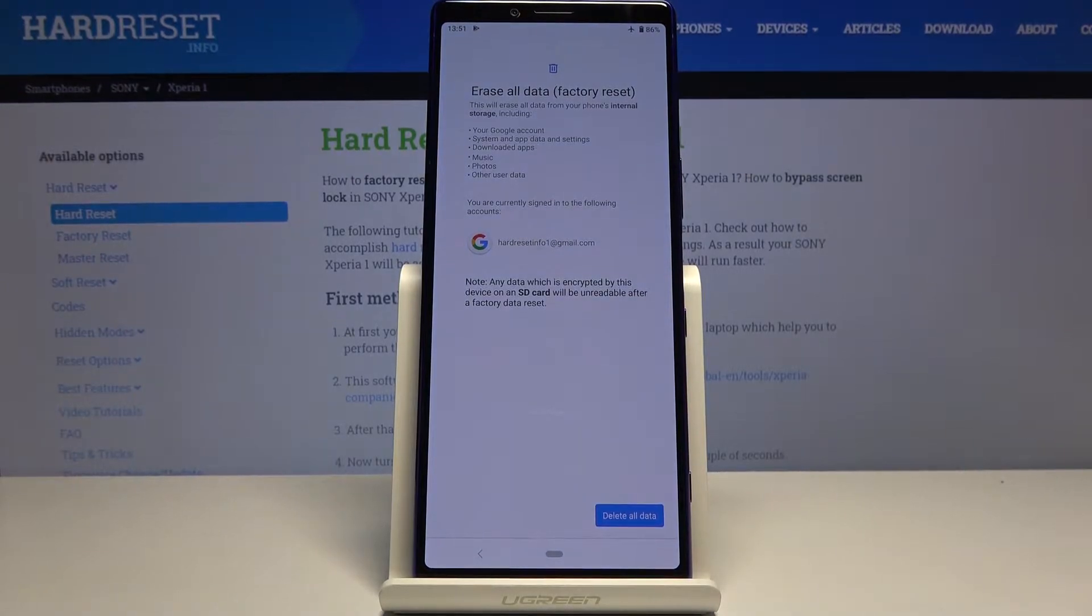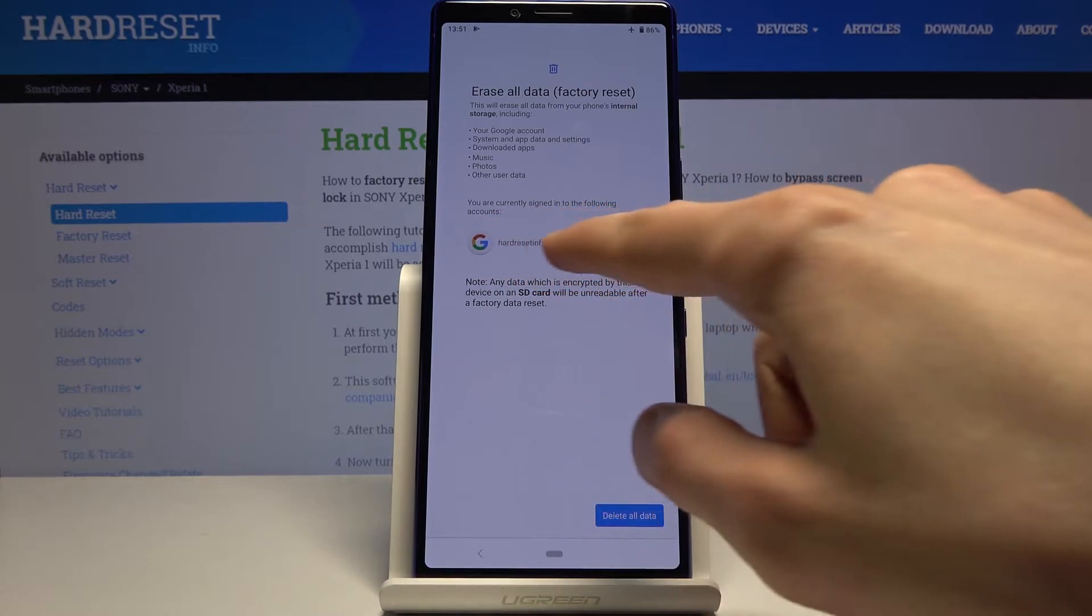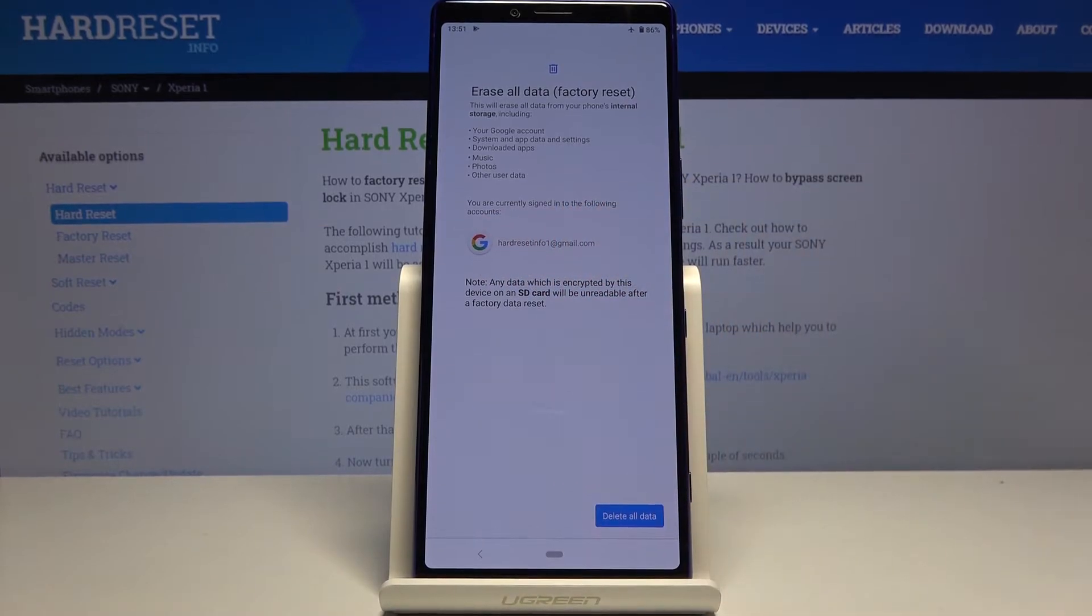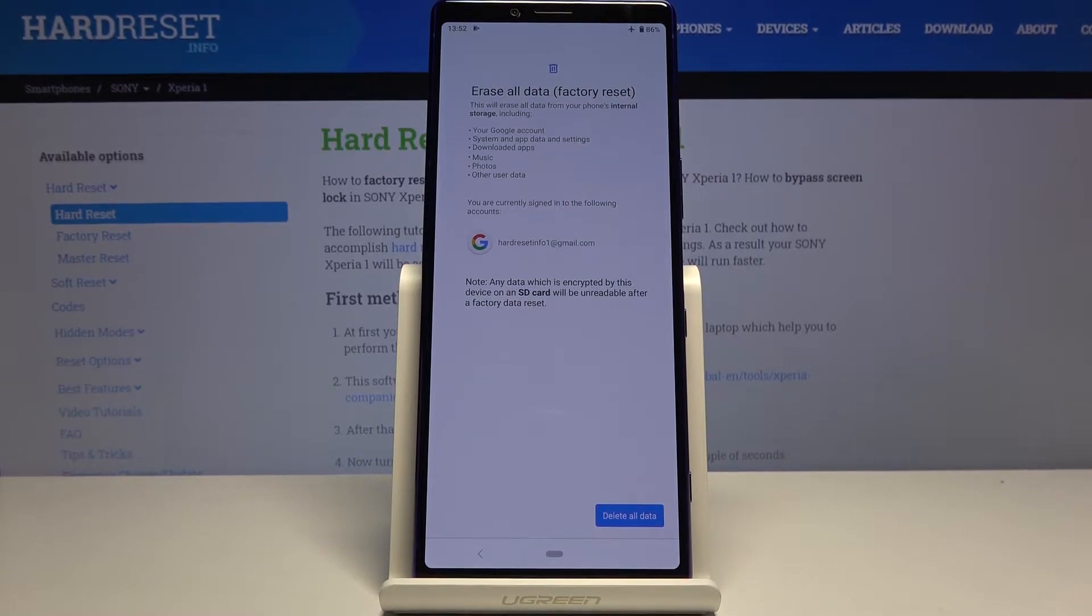Now before you proceed further, keep in mind that this will remove your Google account, which is provided right over here, also your system and app data and settings, downloaded apps, music, photos, and other user data.